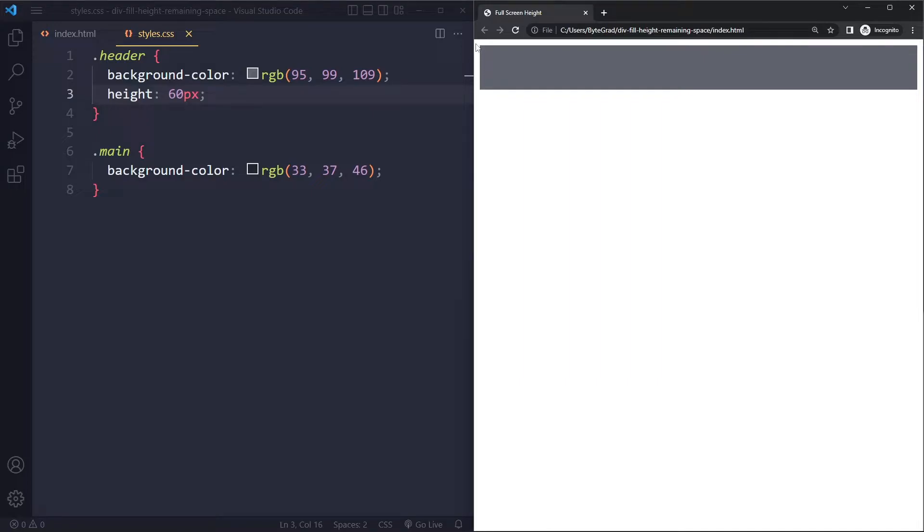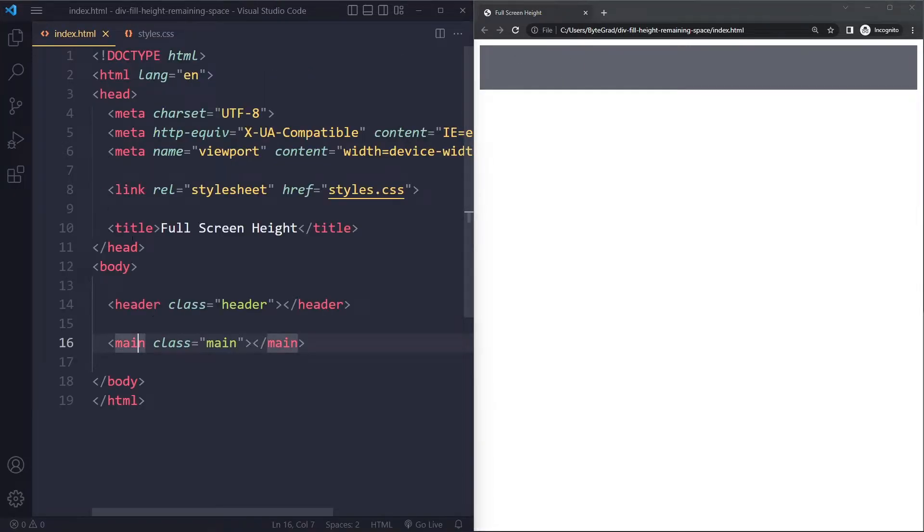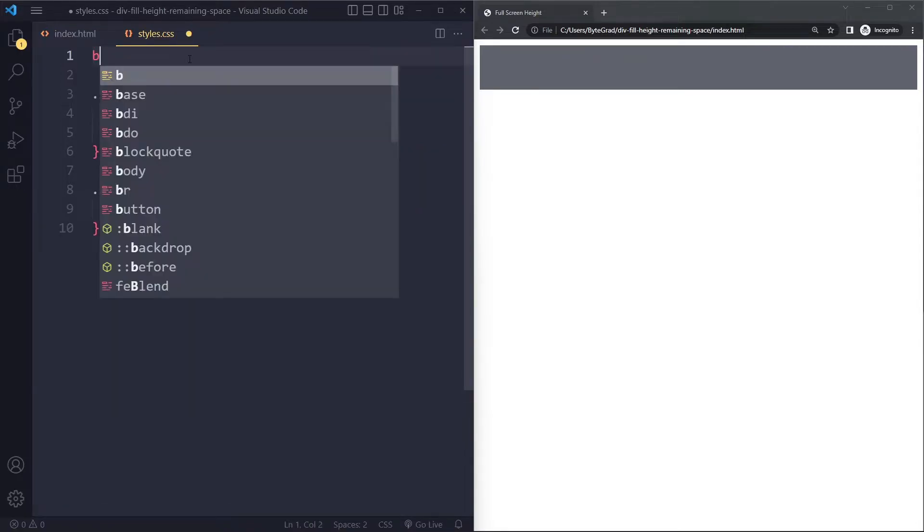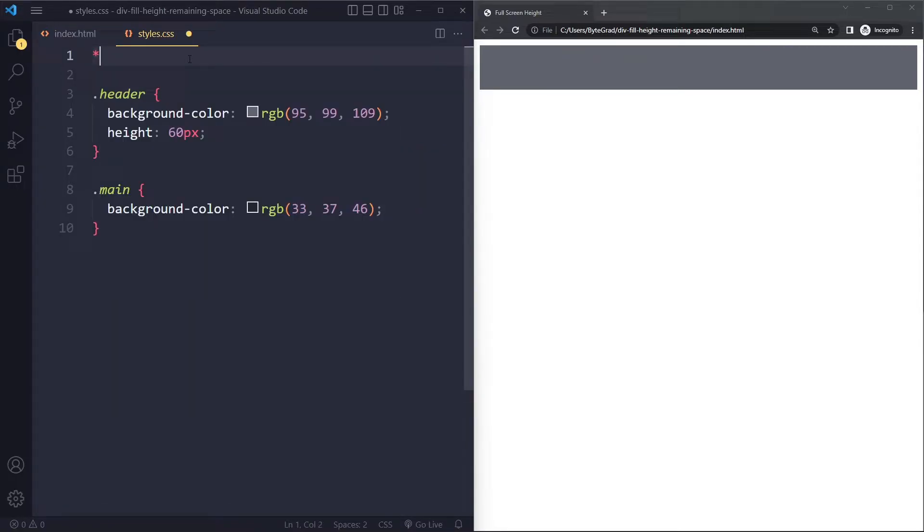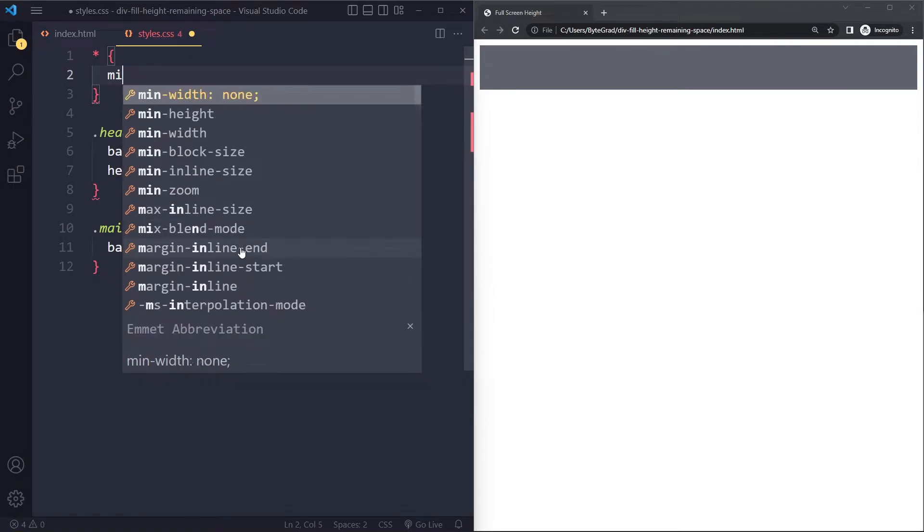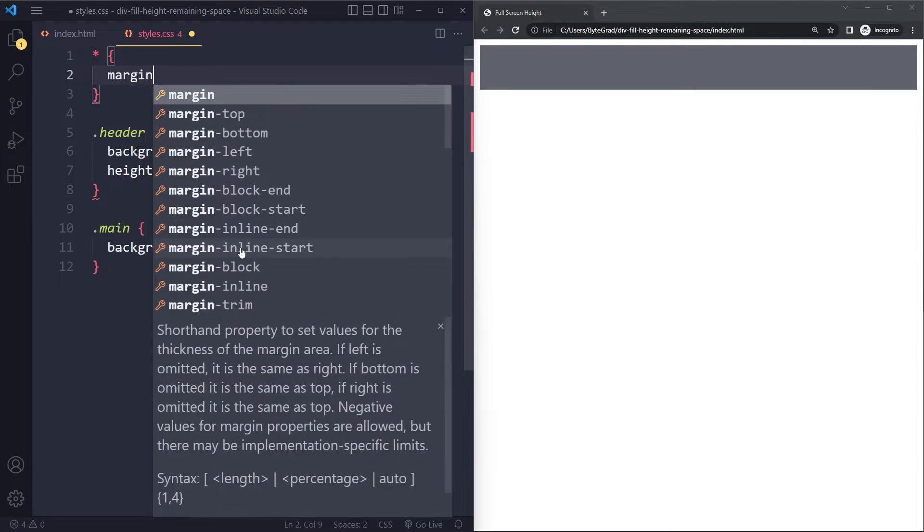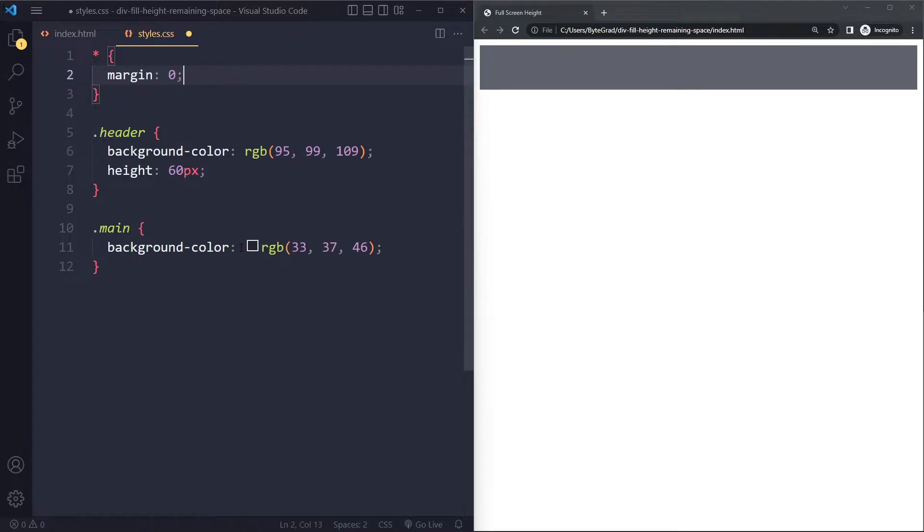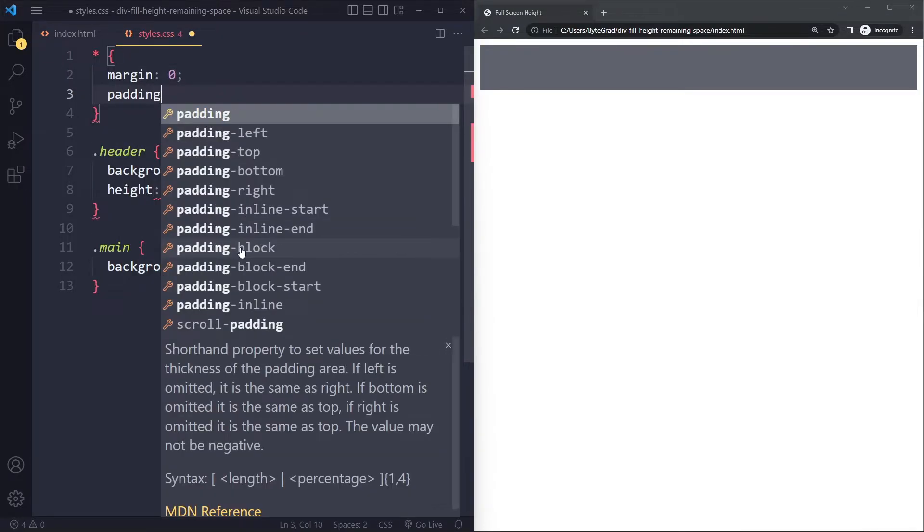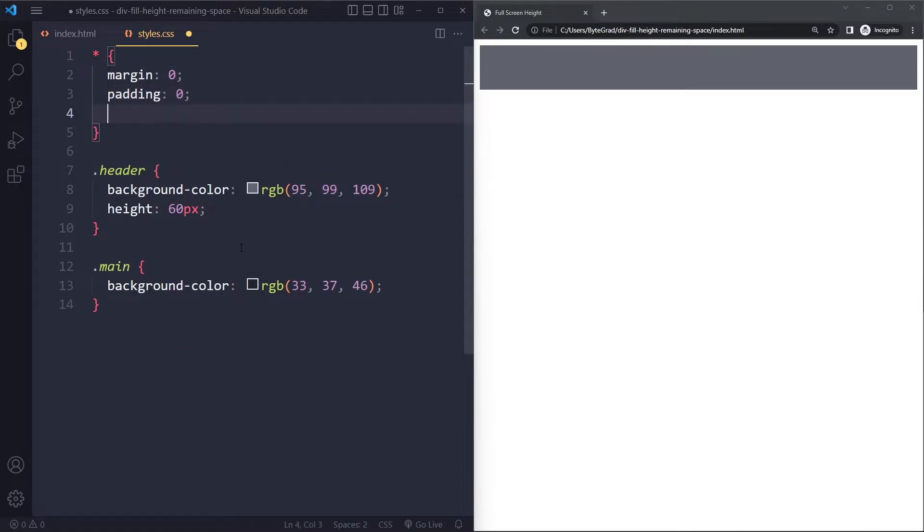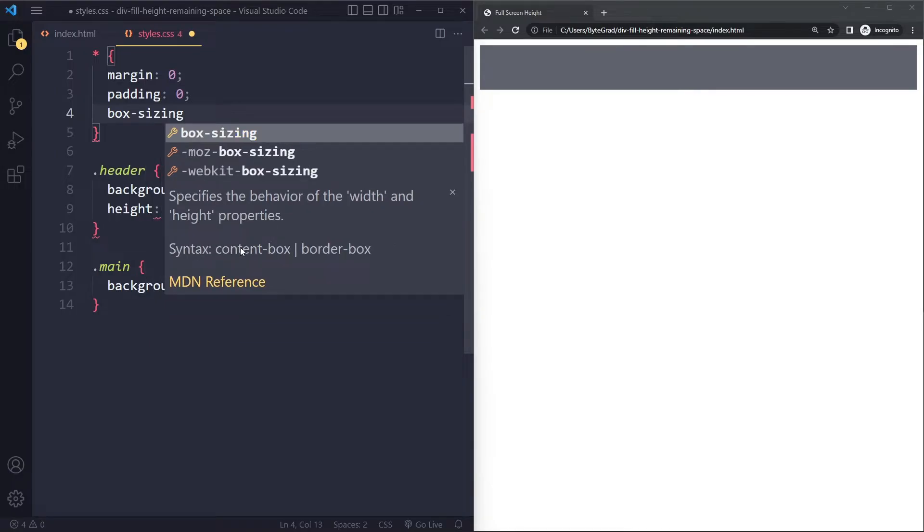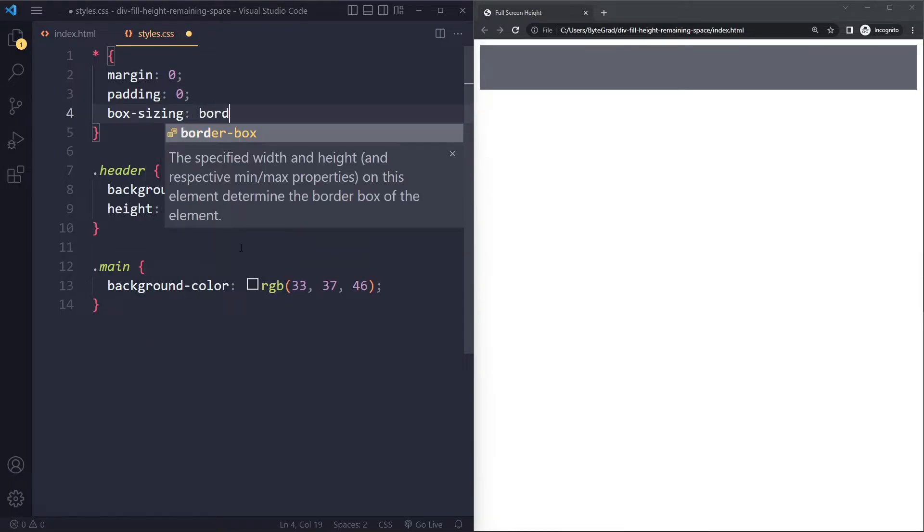Now the first weird thing that we see here is that it has some weird space around it and this is actually the body element. So the browser applies some default styling to a lot of elements on the page and one of those elements is going to be the body element. So typically people remove this by selecting all elements with the universal selector and we just want to remove all of the default styling. So we can say margin zero, padding zero,